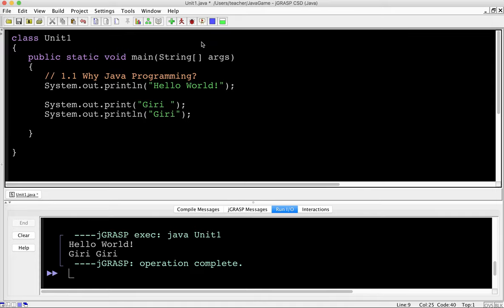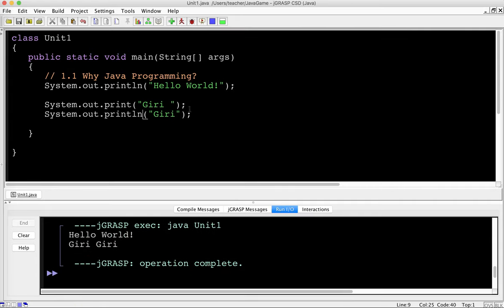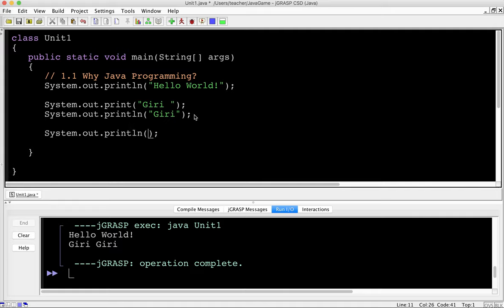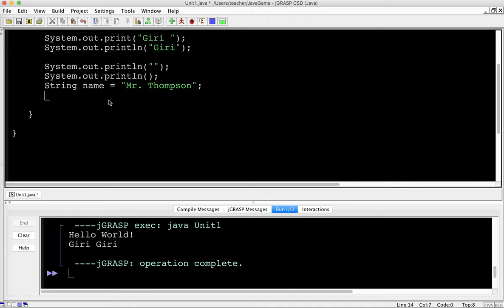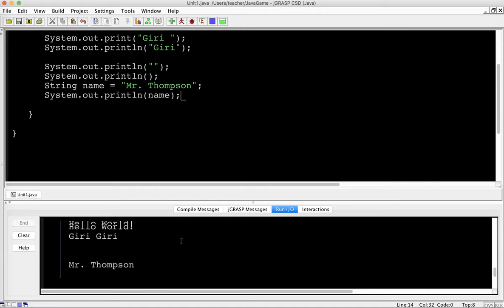You might want to put a println — with no arguments — to add a blank line so your next output doesn't continue at the end of that line. Now I'm going to show string variables. I'll type: String name = "Mr.Thompson" — that's my name — followed by a semicolon. What 'name' is here is a variable, and I've assigned this data to the variable 'name'. Any type of textual data is called a String — it's common across programming languages. Then I'll print it out using System.out.println(name).